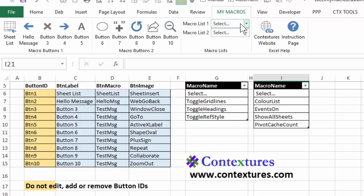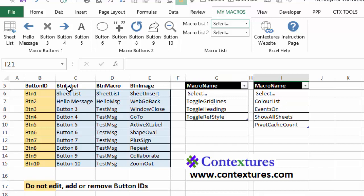For these drop down lists we've got a set list. These are sample macros that are in this file just so you can see how it works. But you can add your own macros to this workbook and then type the macro names here and they'll show up on these lists. So that's what we're going to see. How you can add macros and how you can change the buttons.